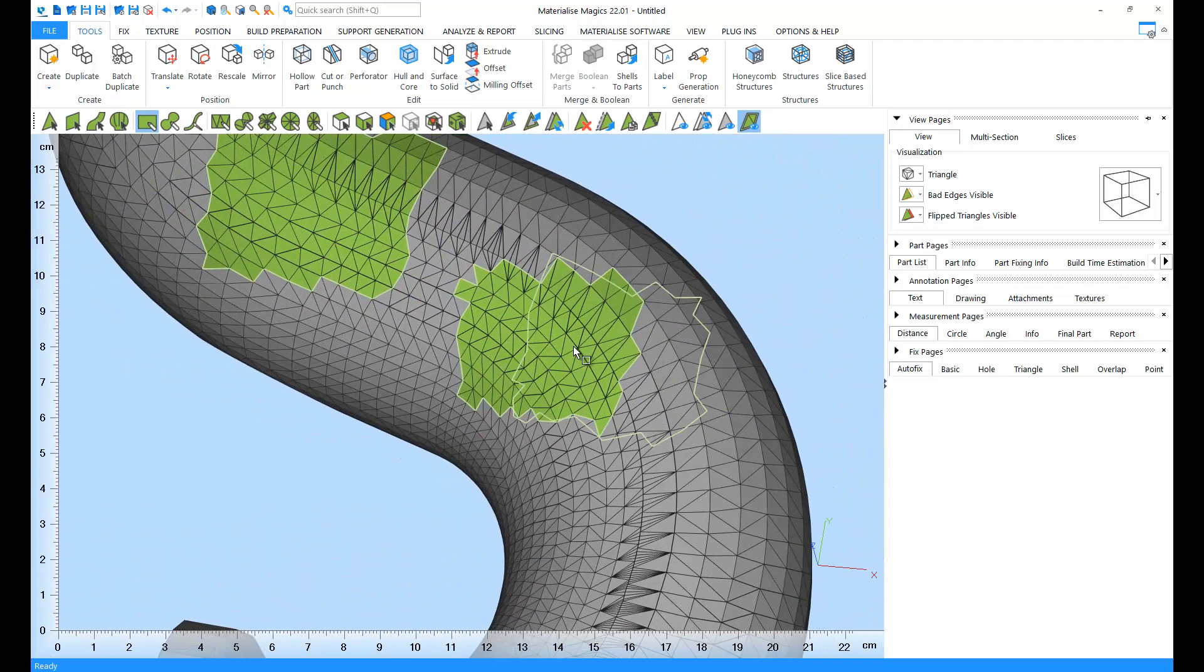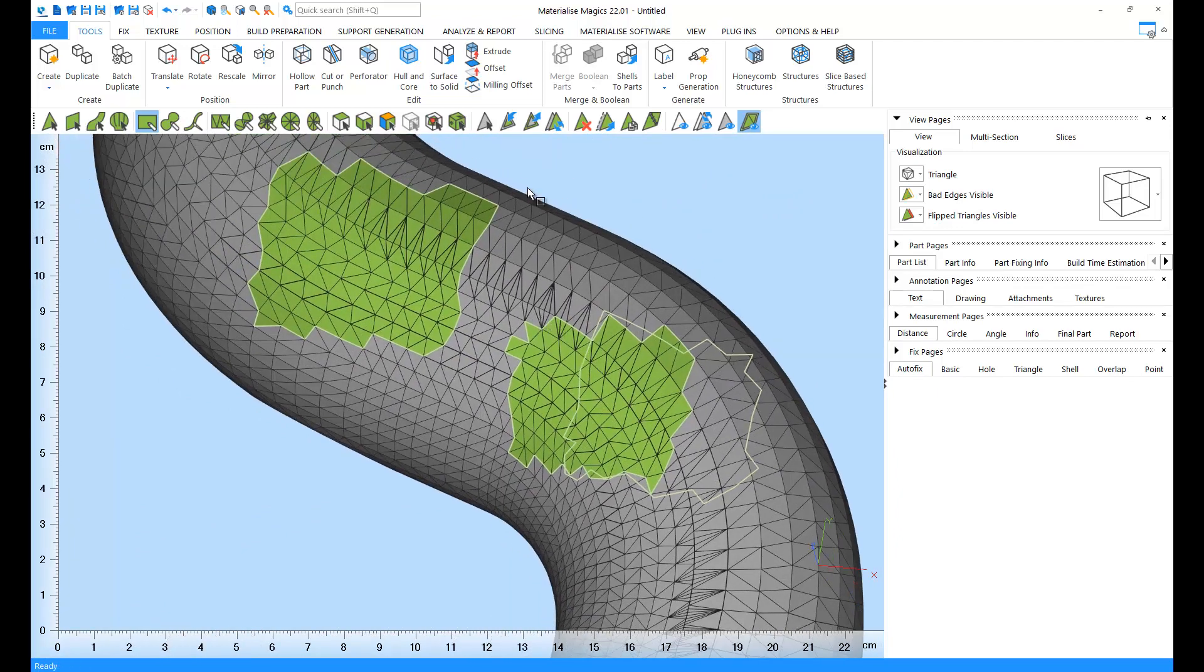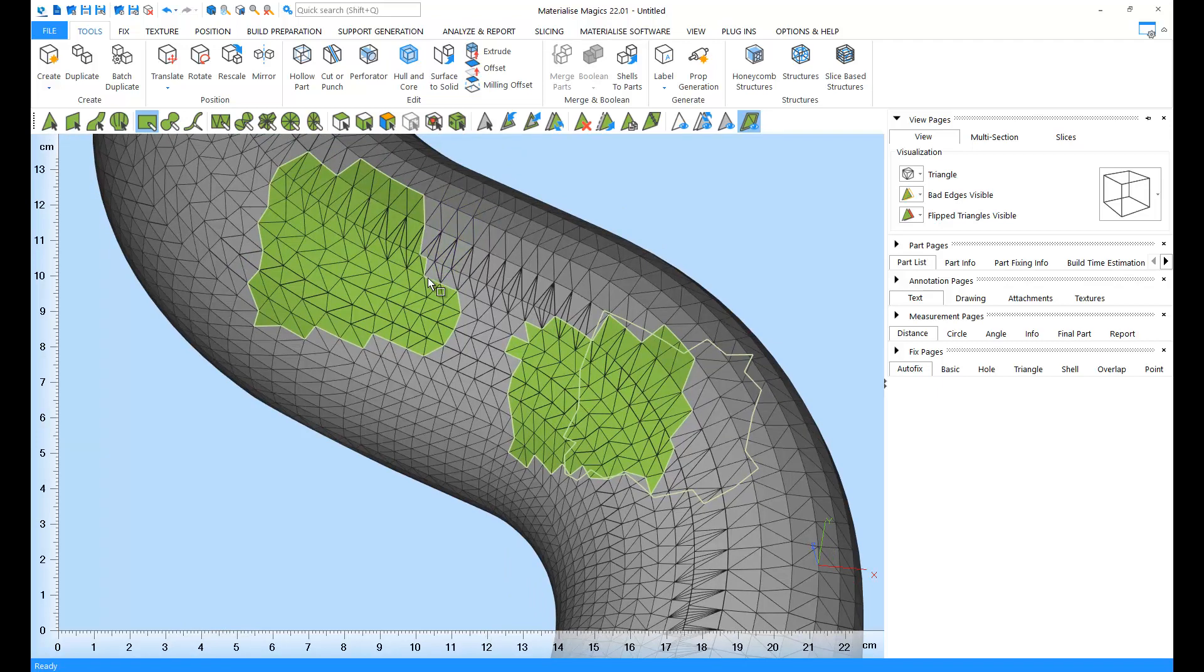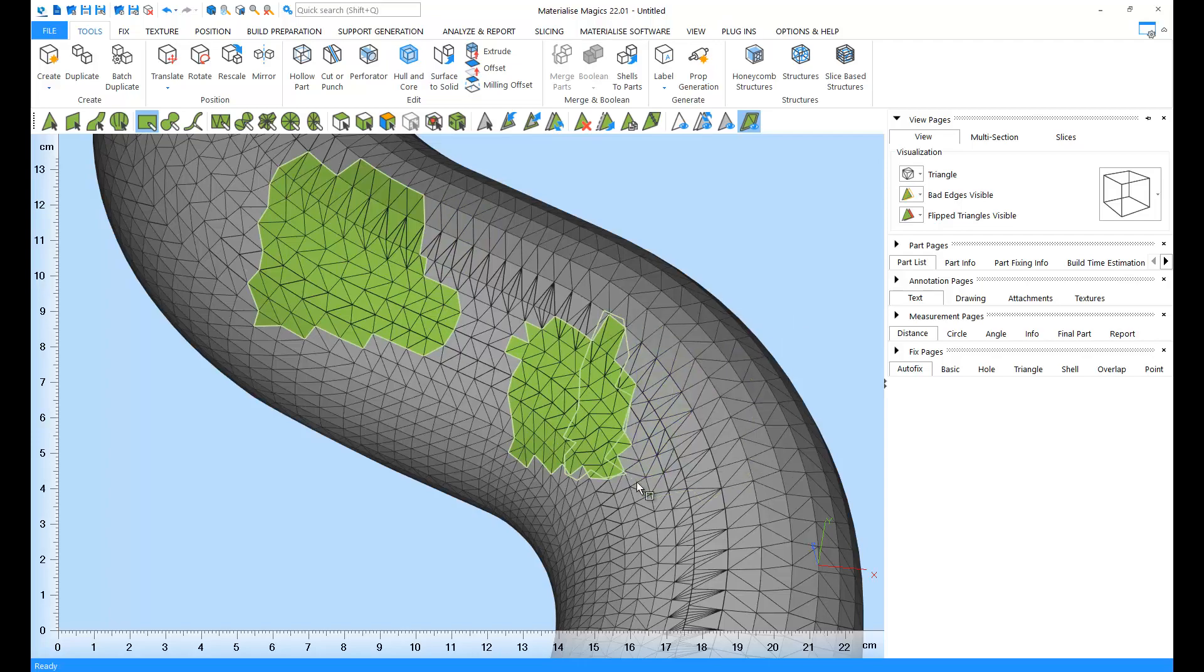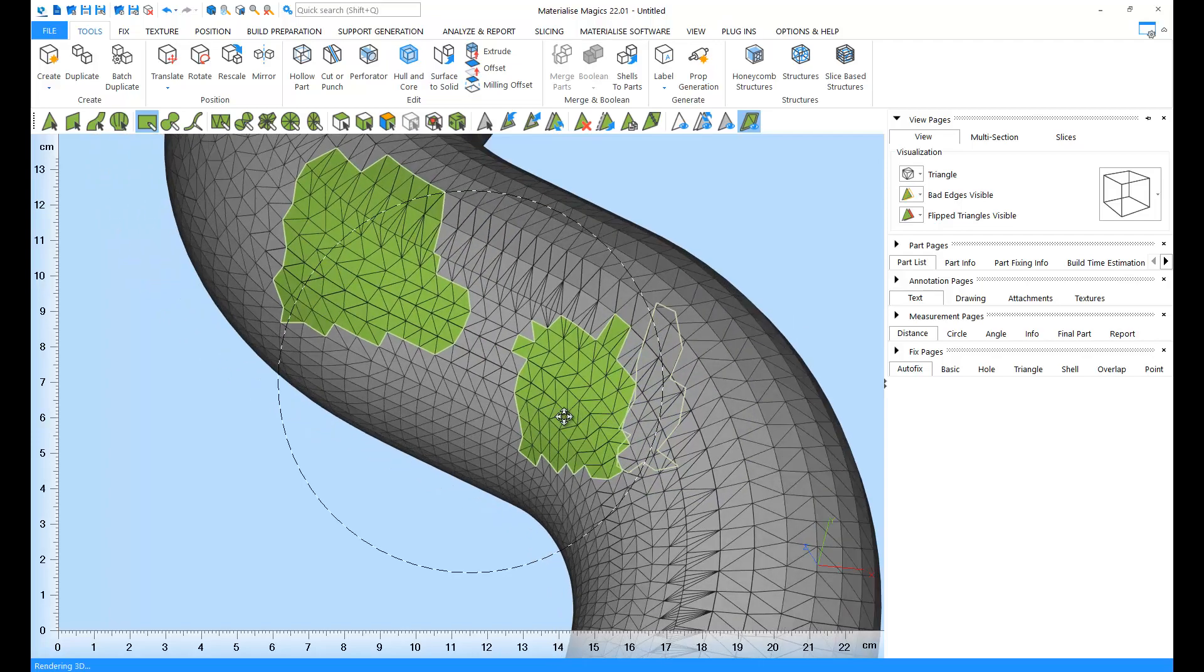In order to unmark a certain region, press Shift while drawing a window. In order to unmark through, press Ctrl and Shift and draw a window.